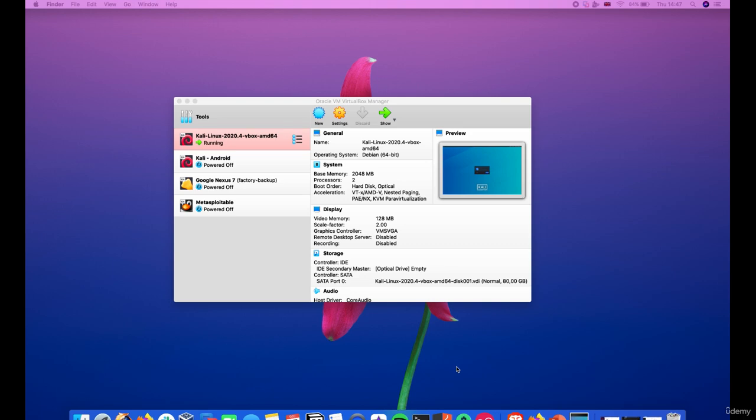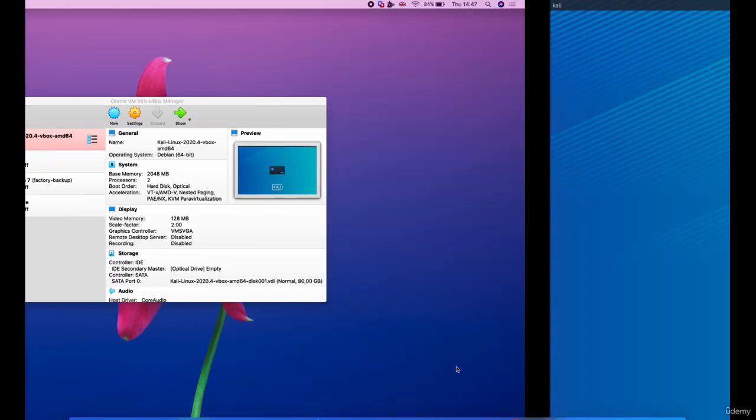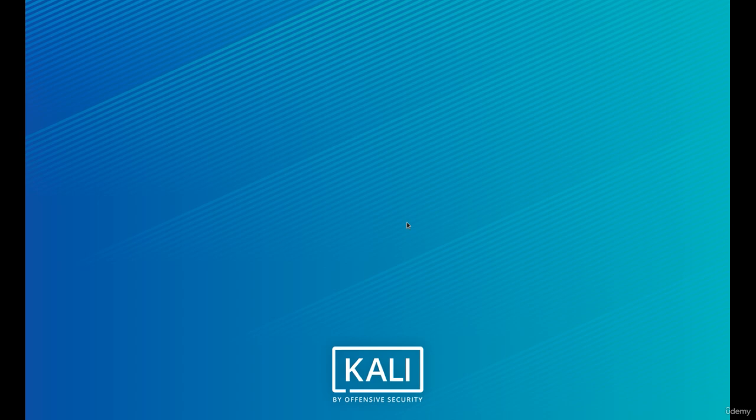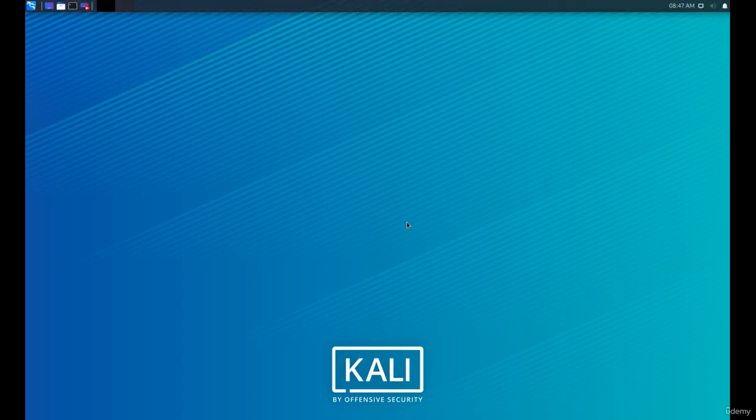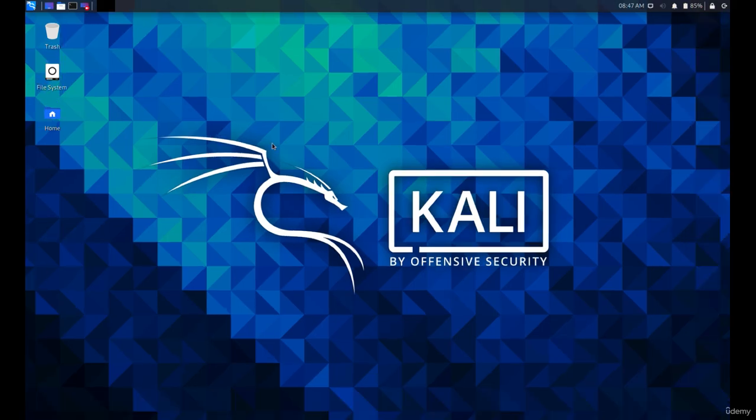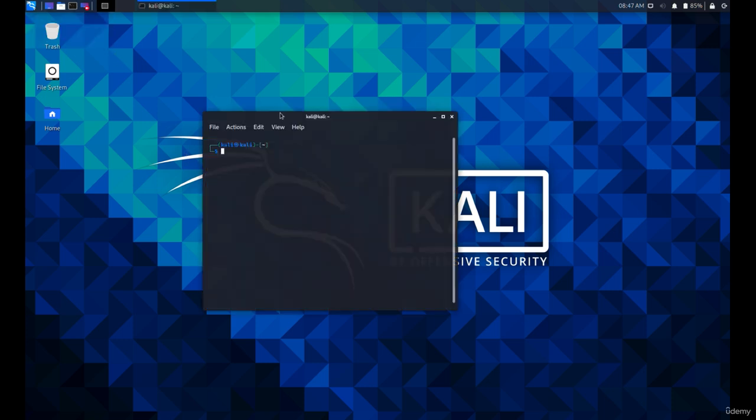Go to Kali and log in with the default credentials, kali and kali. Open up the command line.